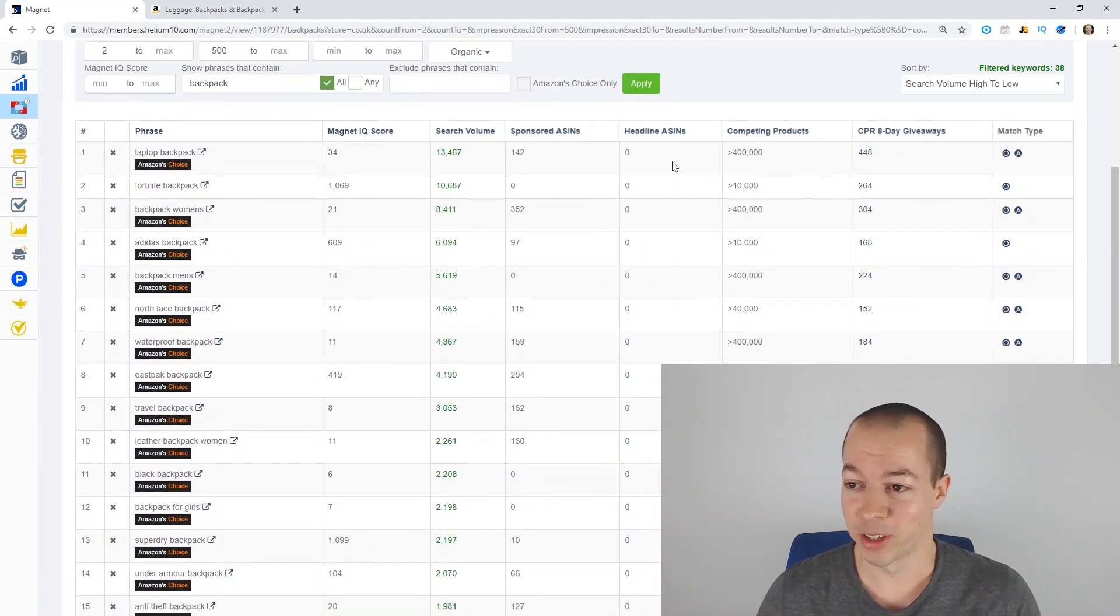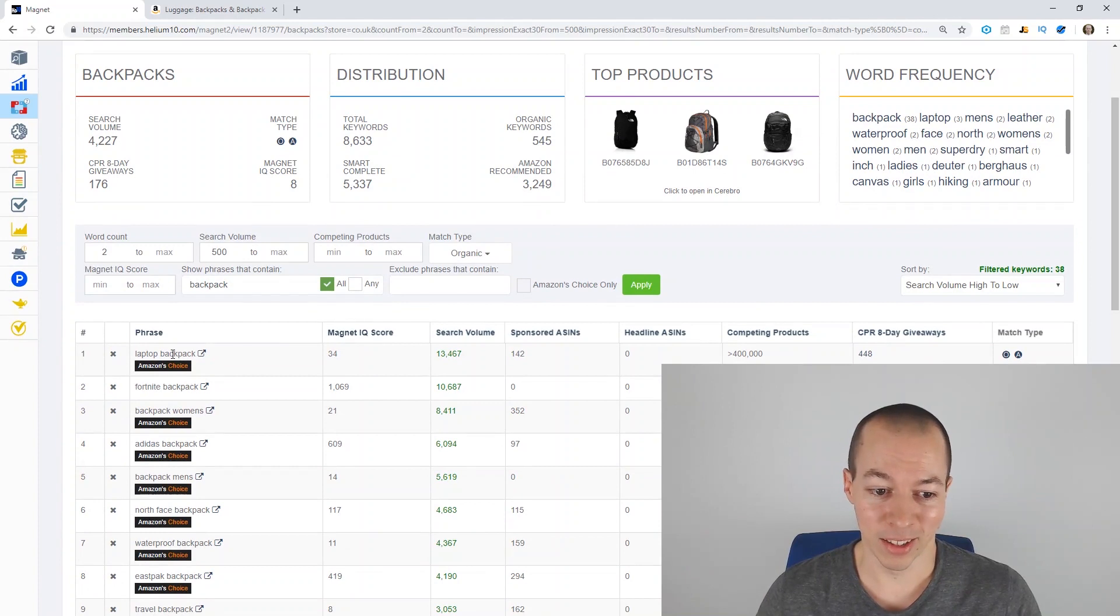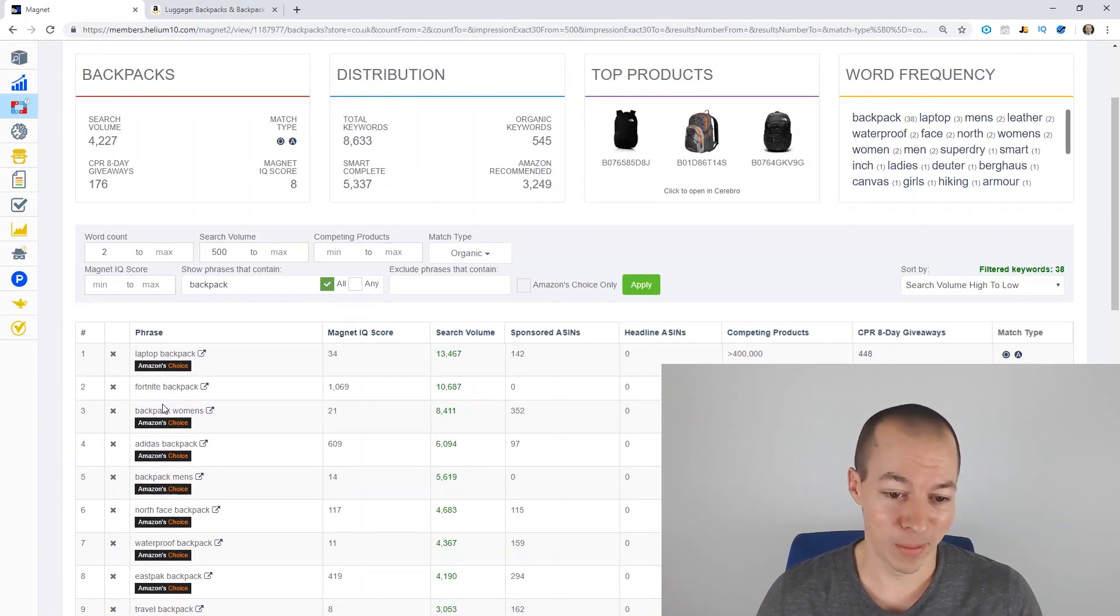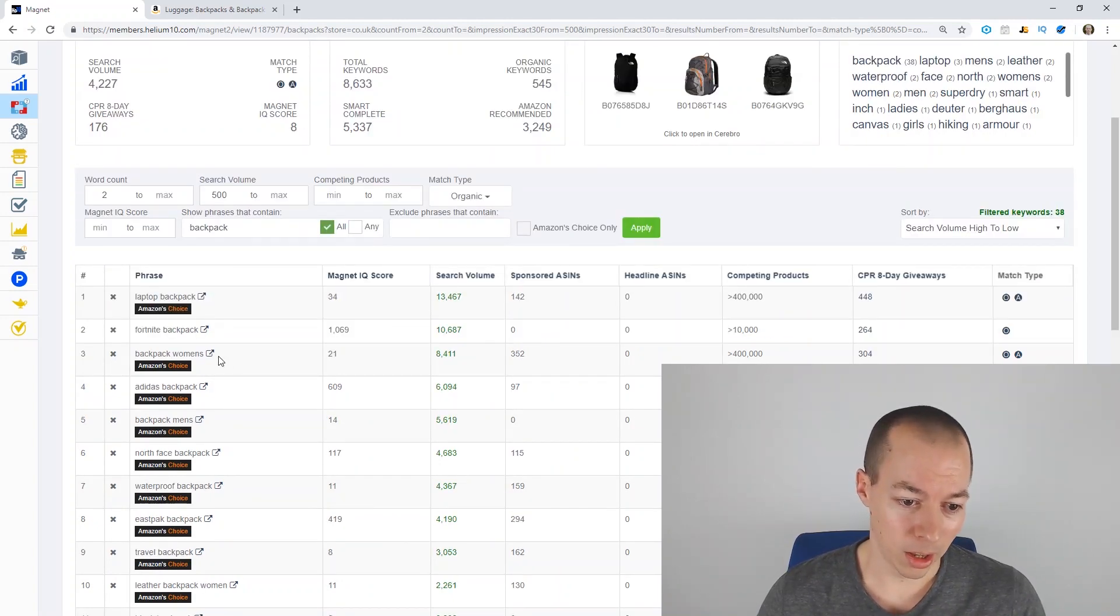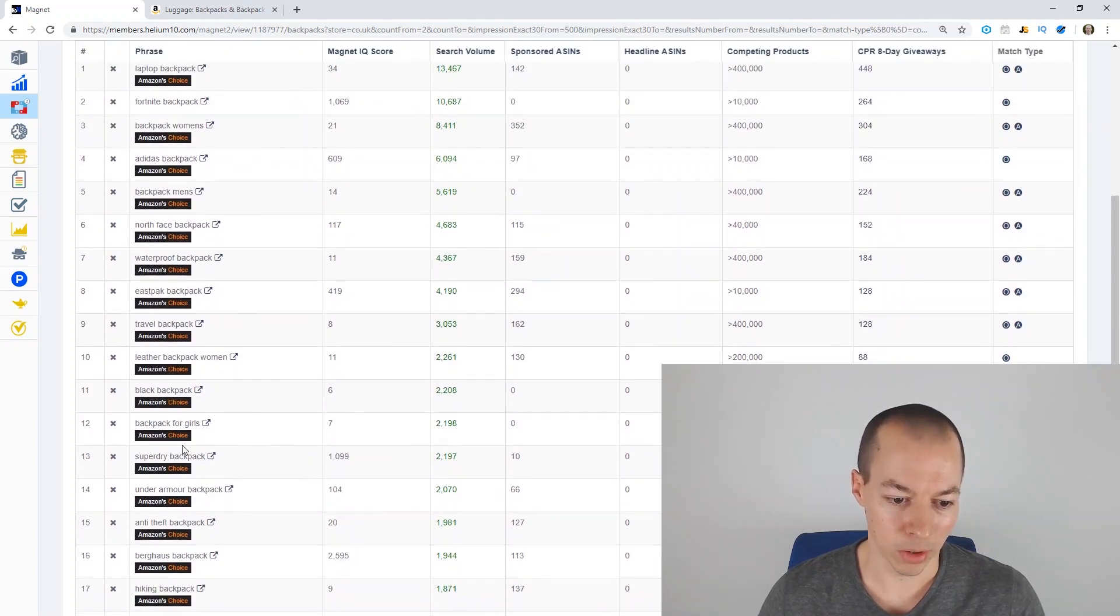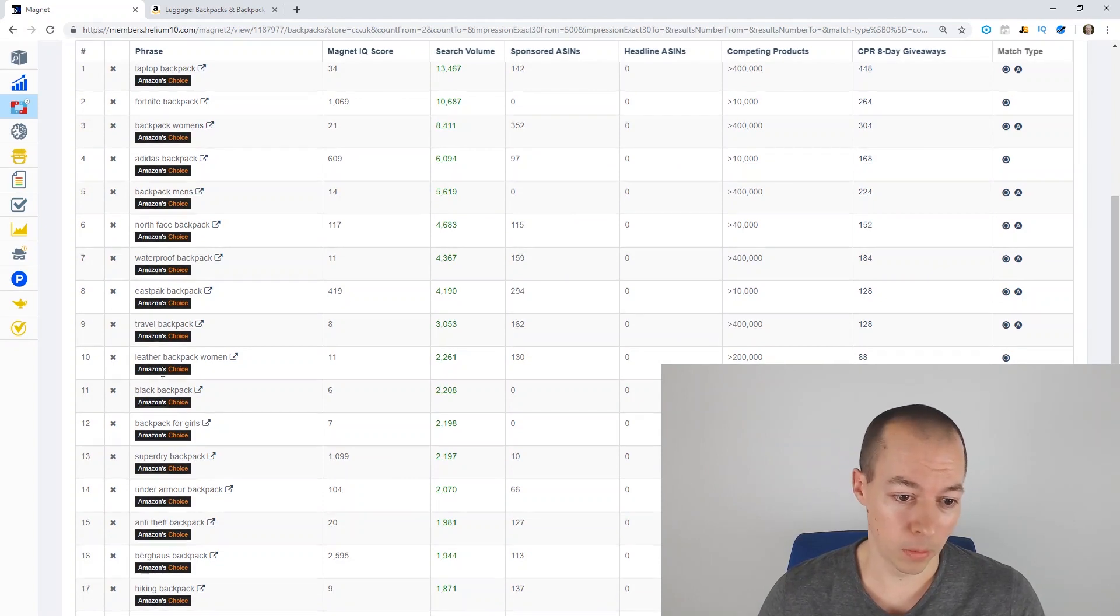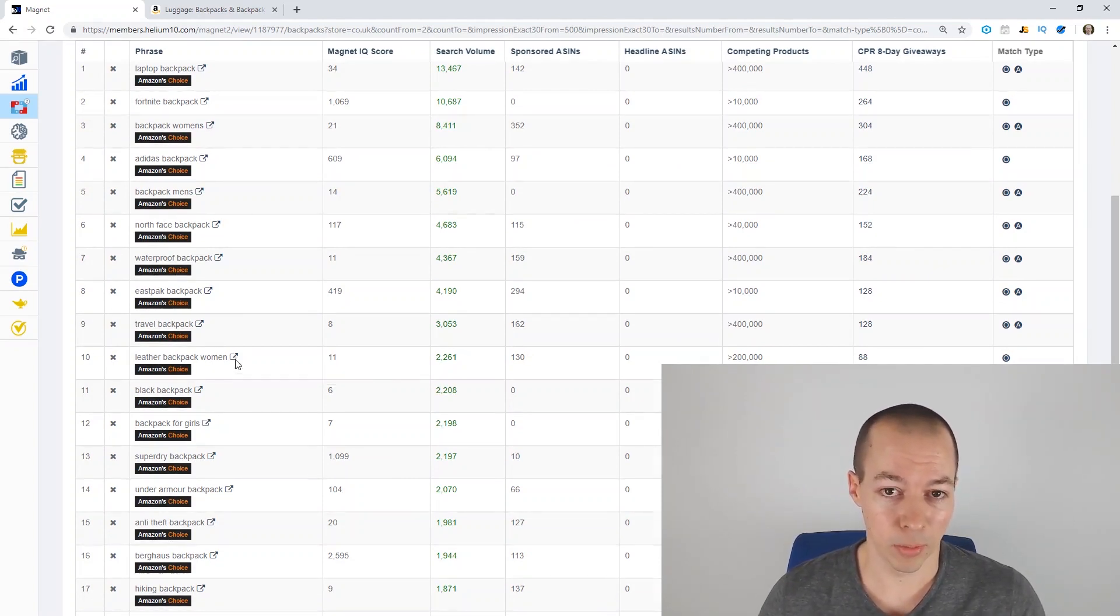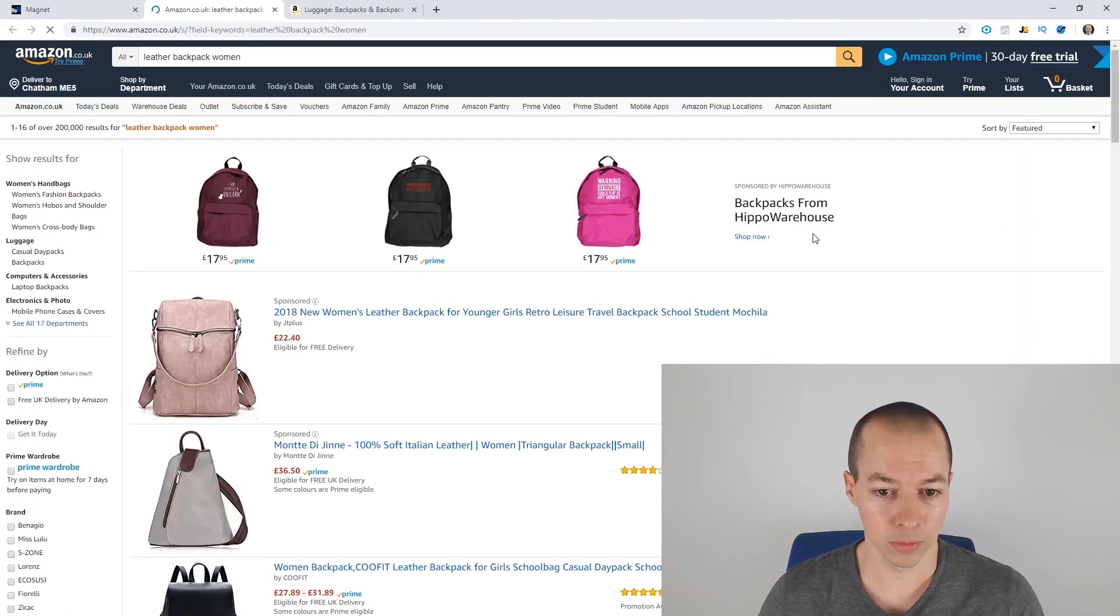And let's take a look. So actually, funny enough, based on what you said about the word cloud, laptop backpack is actually one of the best keywords. Fortnite, if you're into your gaming. But obviously, I wouldn't go into something like that due to the copyright. Backpack for women. Adidas backpack, North Face. So lots of branded ones. Let's scroll a bit further down and see if we can find some of Under Armour Super Drive backpack. So backpack for girls, maybe. Leather backpack. Now that sounds more niche down. So leather backpack for women. Let's take a look what we've got.